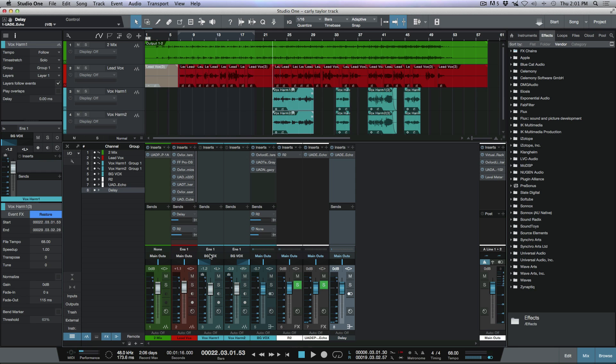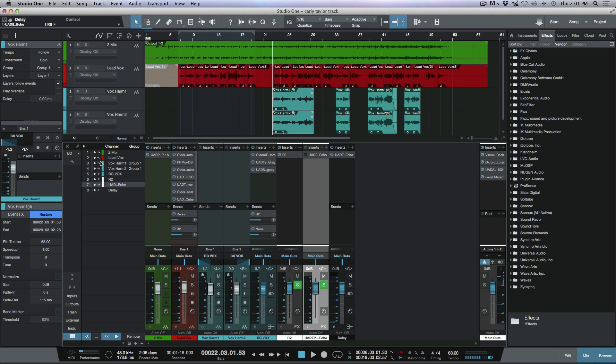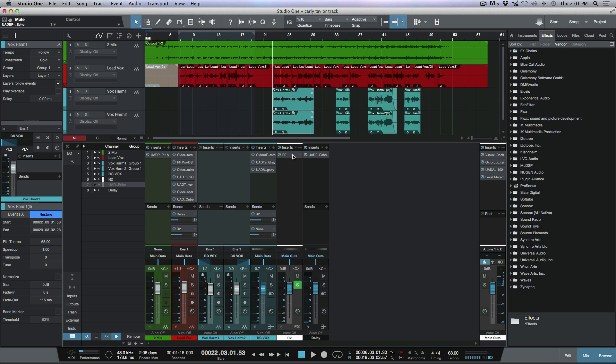I'm sending the exact same amount of this lead vocal out to this bus channel, so this bus channel is essentially taking place of the effects track. Now I can make this inactive and hide it if I want. We don't need to see that any longer. We'll unsolo safe it, mute it, and let's hide it here.